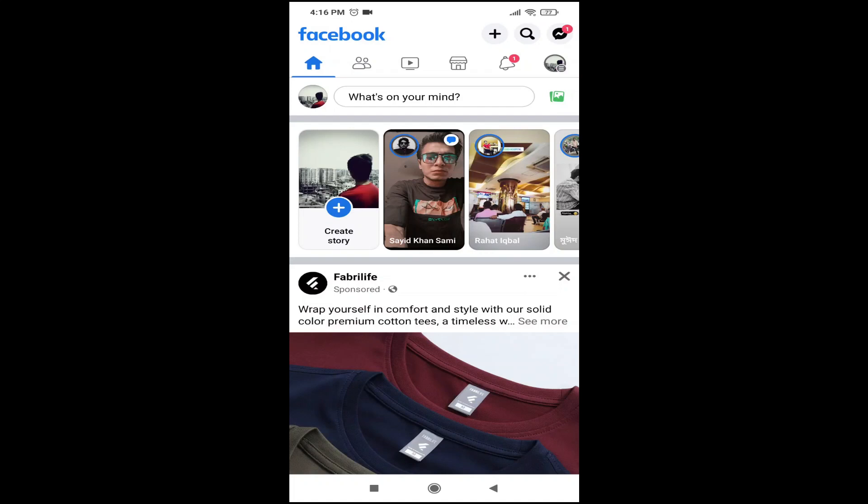Hello everyone, in this video I'm going to show you how to delete your Facebook account permanently after the new update. First of all, you just need to go to the right corner and tap the three-line menu.